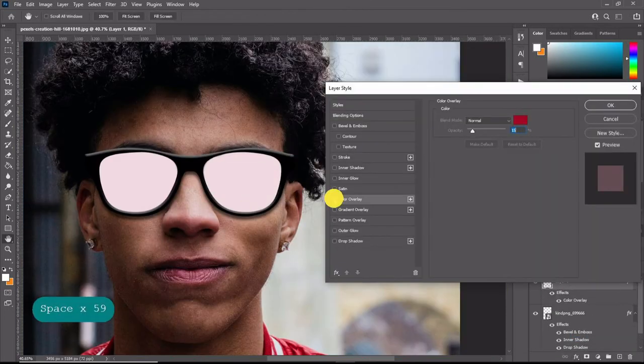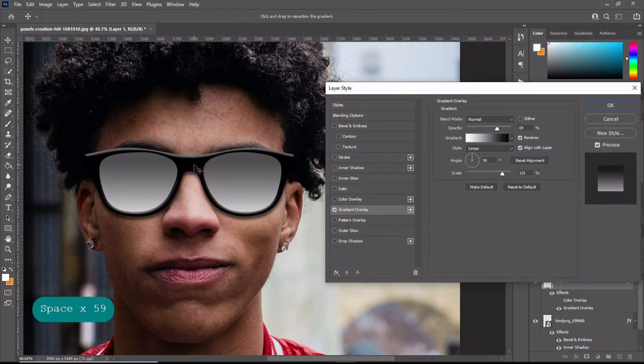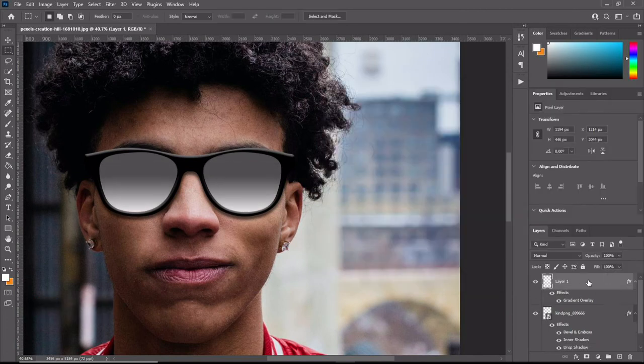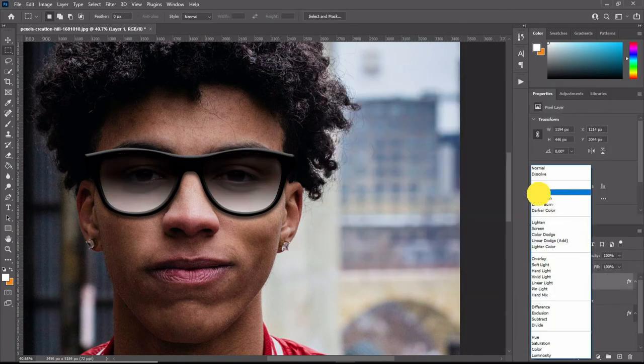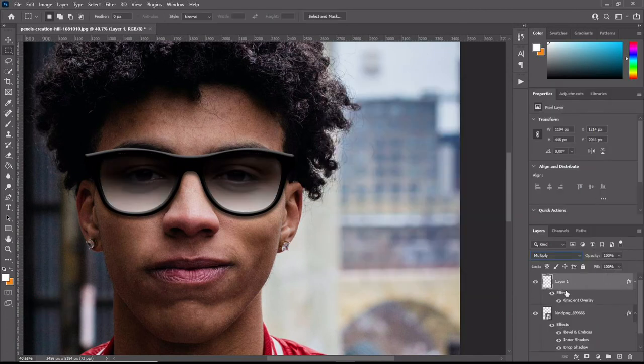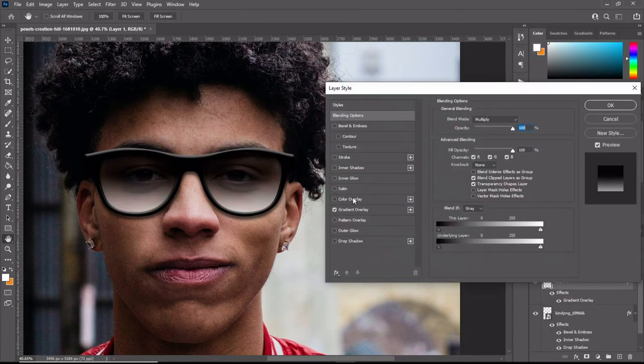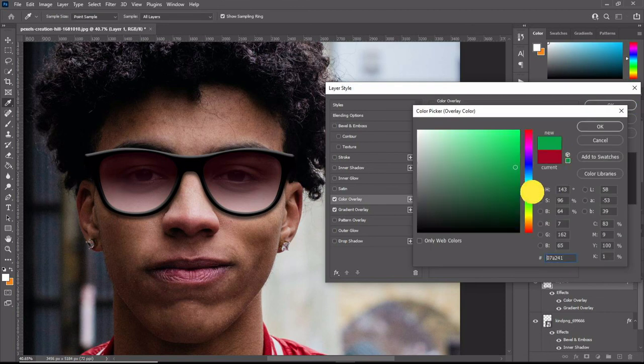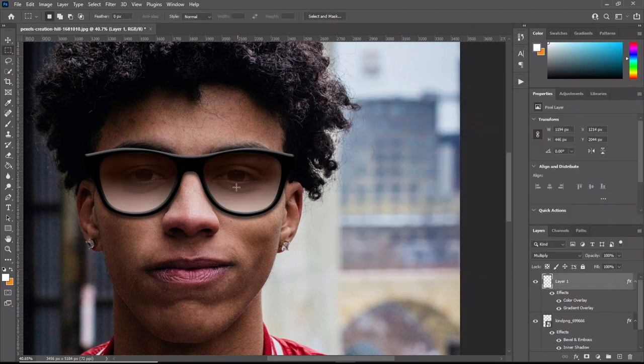Now select the layer and set it to multiply. Also, you can add the color overlay so that you can change the color of the shades you just did in the frame. I hope this video was helpful.